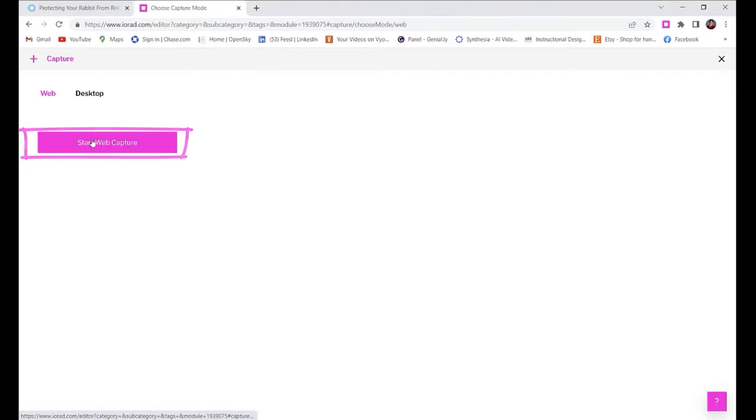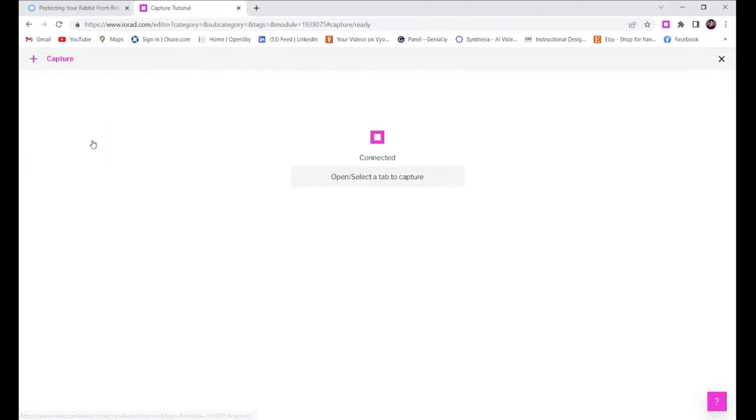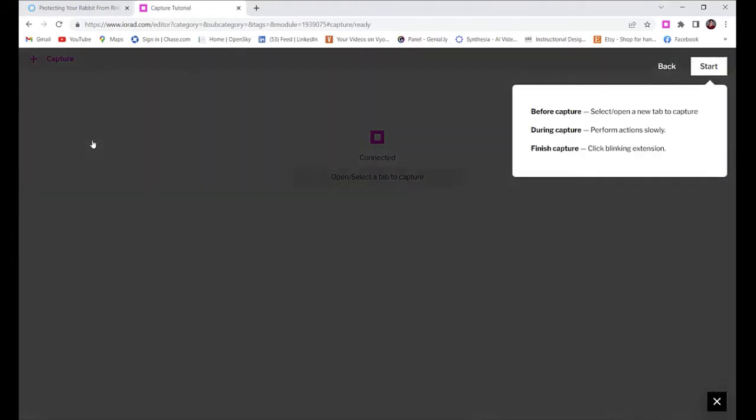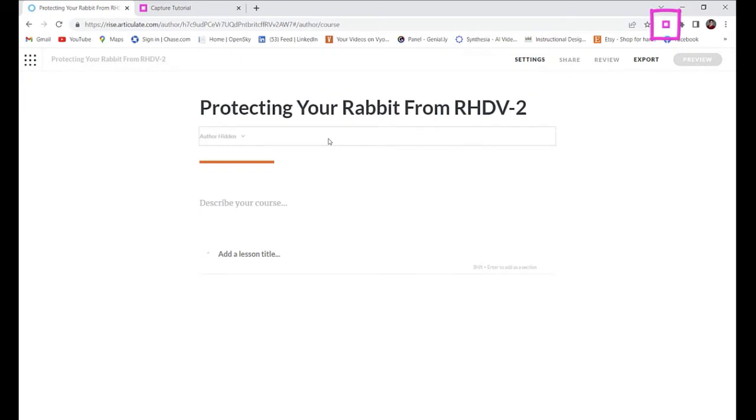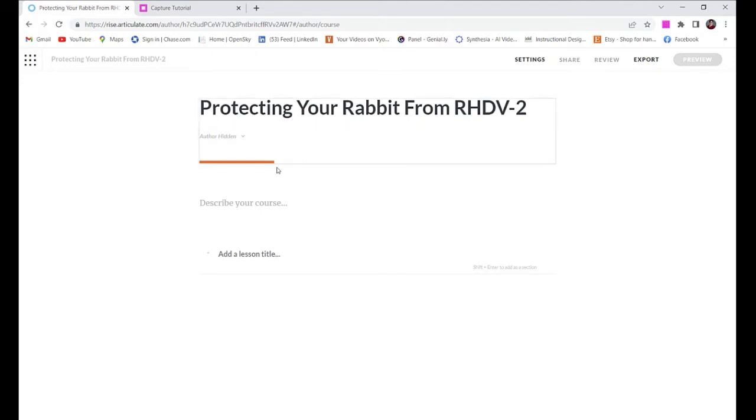From here, Iorad will tell you to click into the tab where you'll be making your tutorial. So I'll click into Rise. You'll see your pink square blinking throughout your web capture, and Iorad asks that you perform your actions slowly. They're trying to monitor or record what you're doing on the screen for the purposes of making this tutorial.